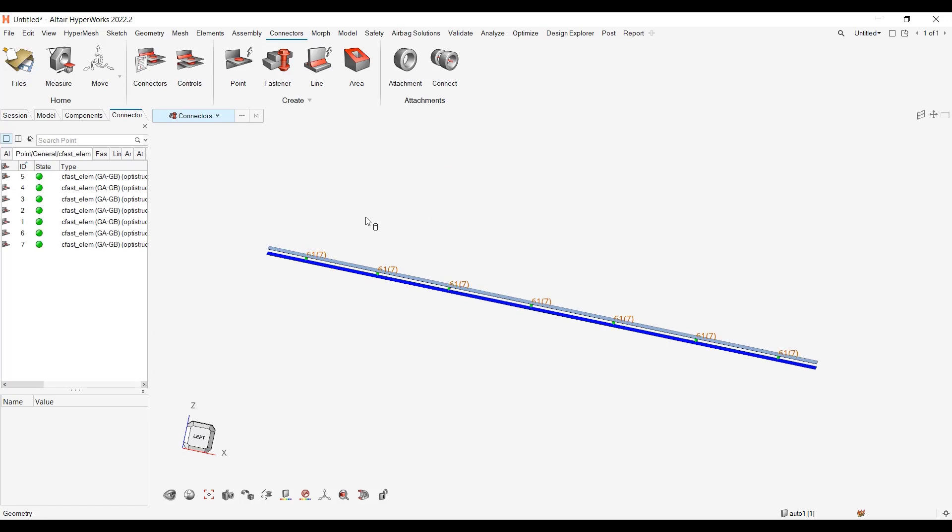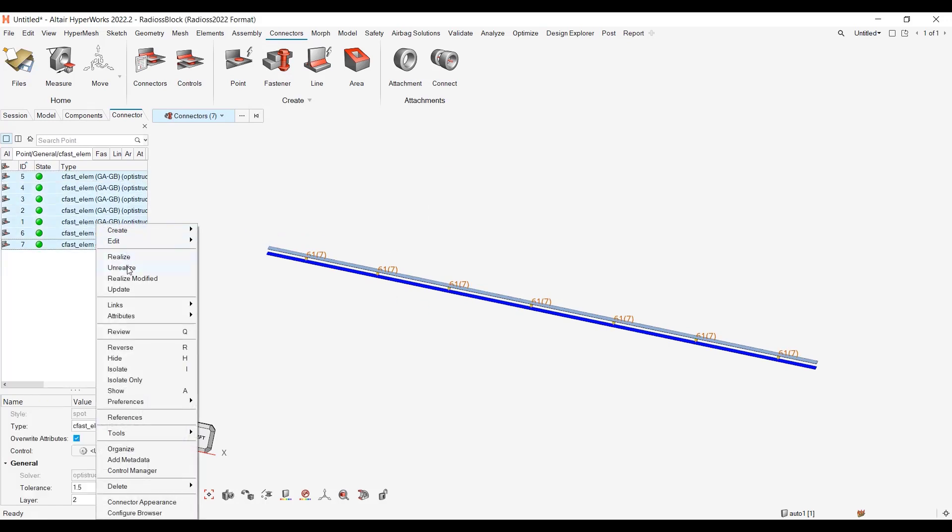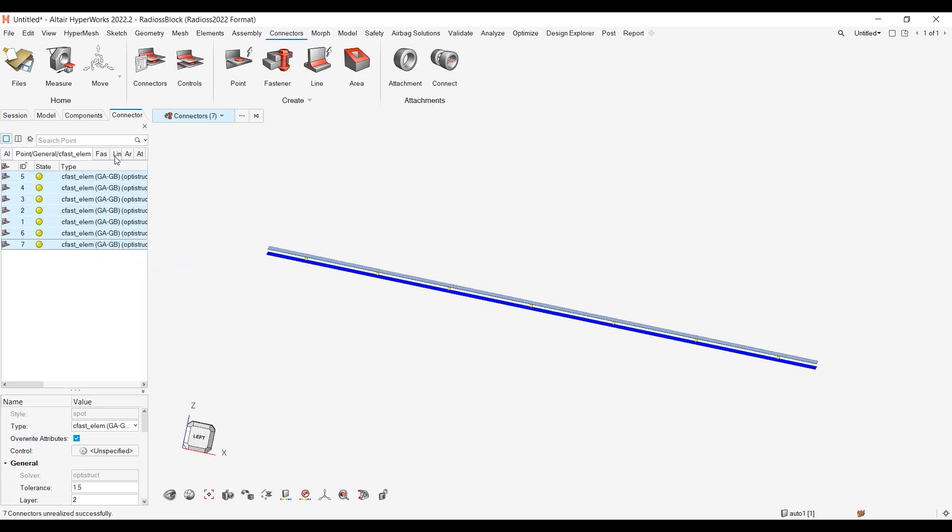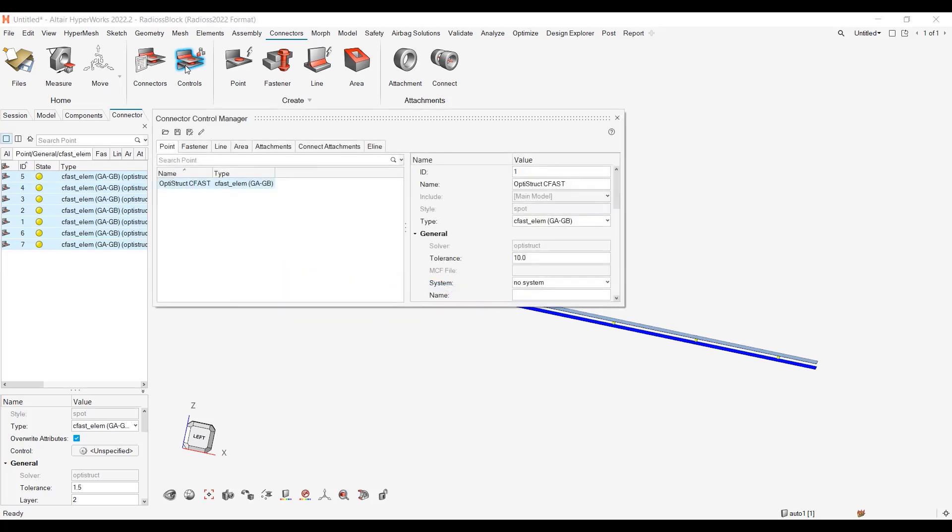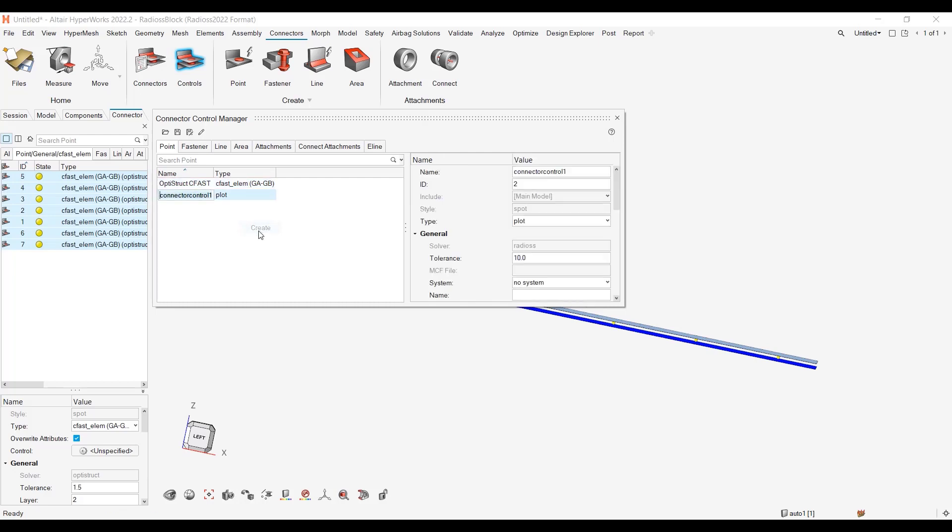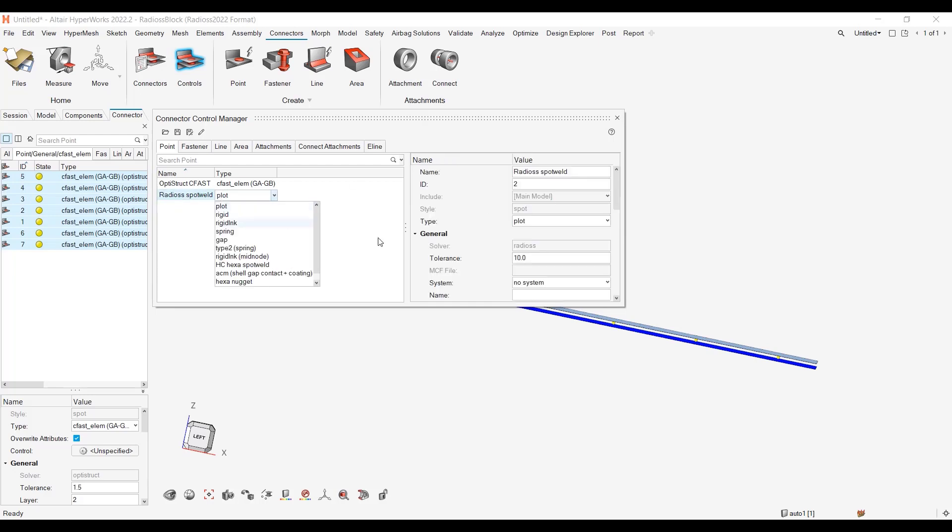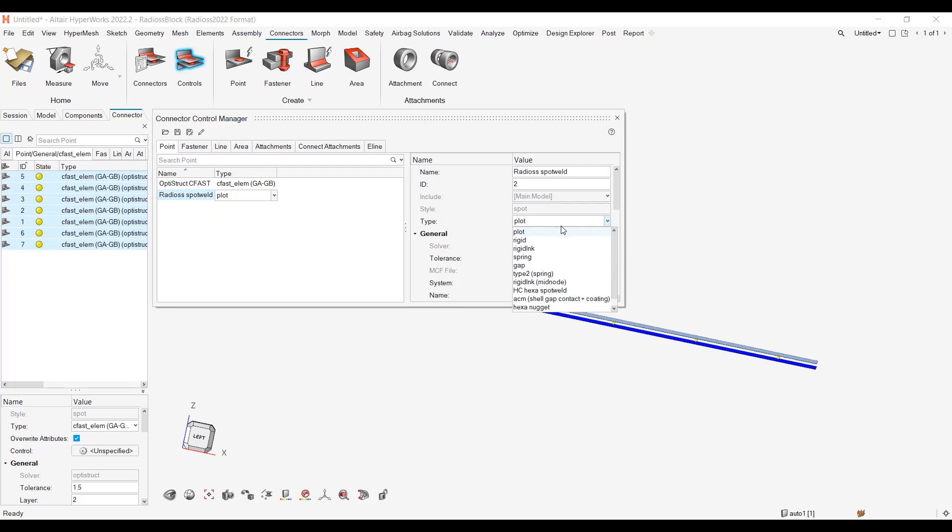So here the CFasts are not correct anymore. So let me unrealize this one and let me go to the connector controls and let me create. So I had one controller for my Optistruct CFast and I will right-click, create a Radioss spot weld. And I want this to be a type 2 spring.